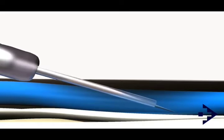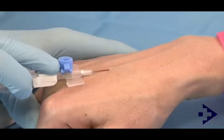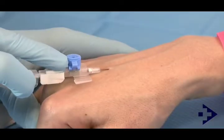At this point, the cannula can then be smoothly advanced over the needle by moving the hub of the cannula towards the skin's surface.